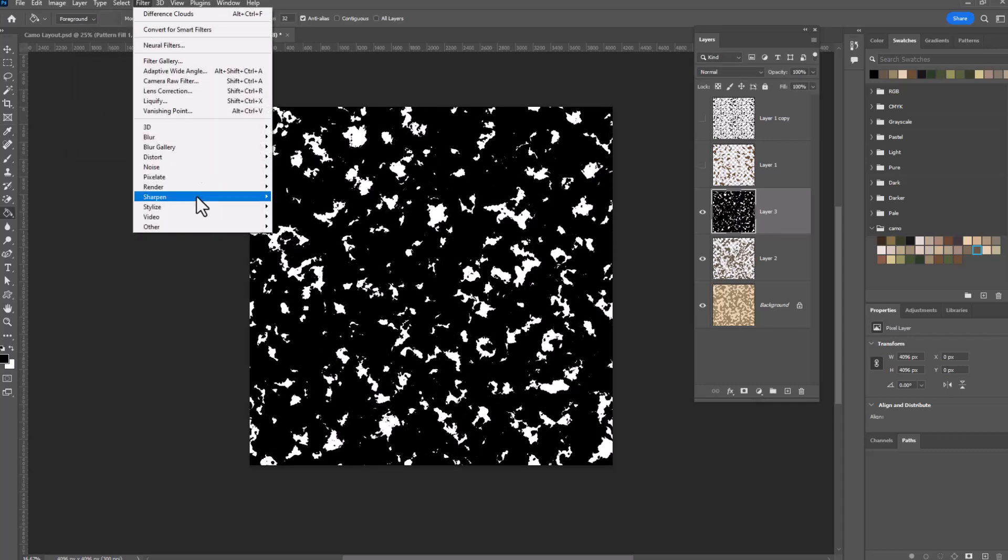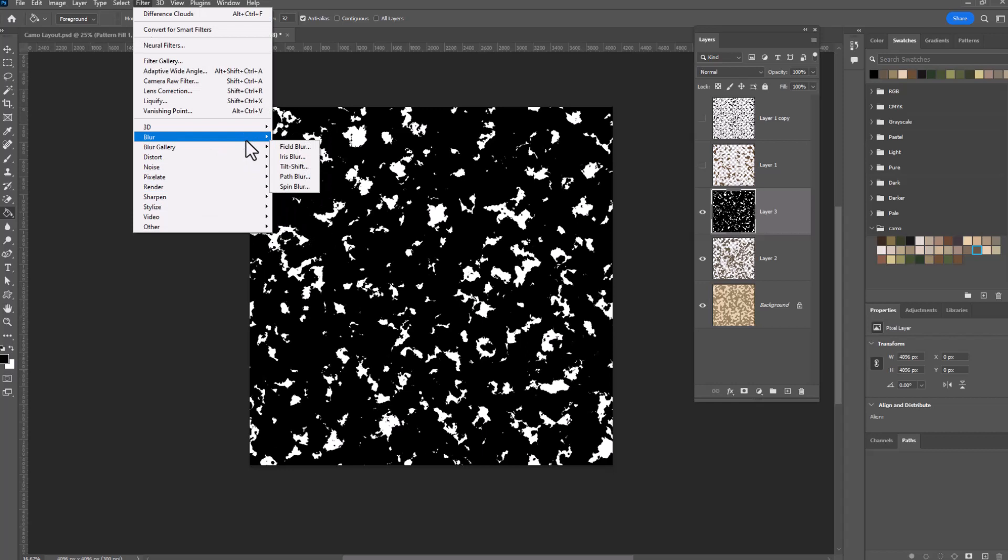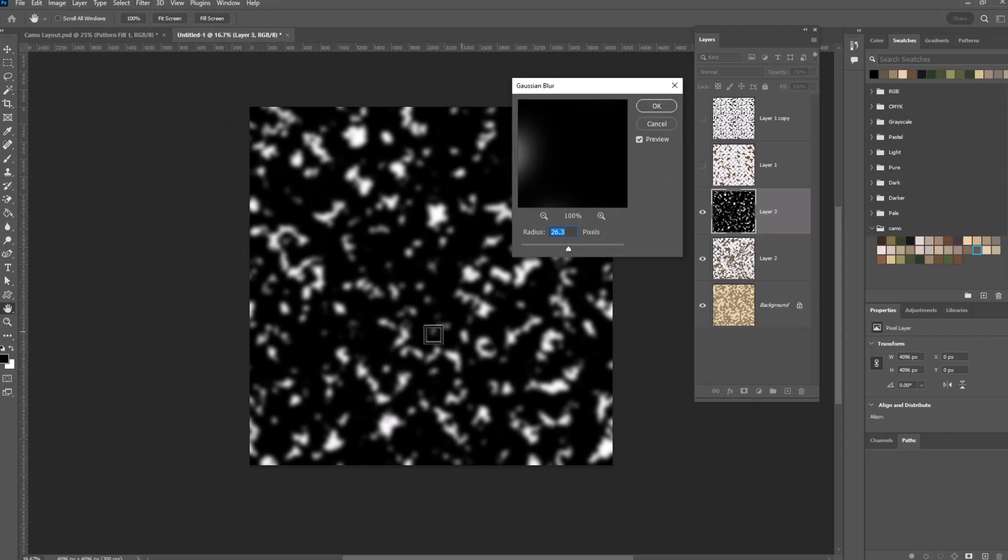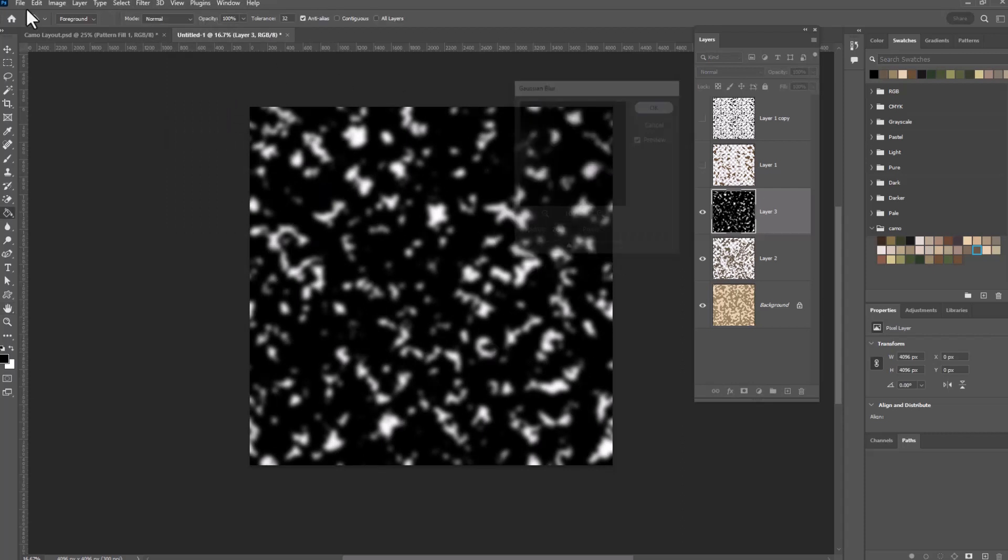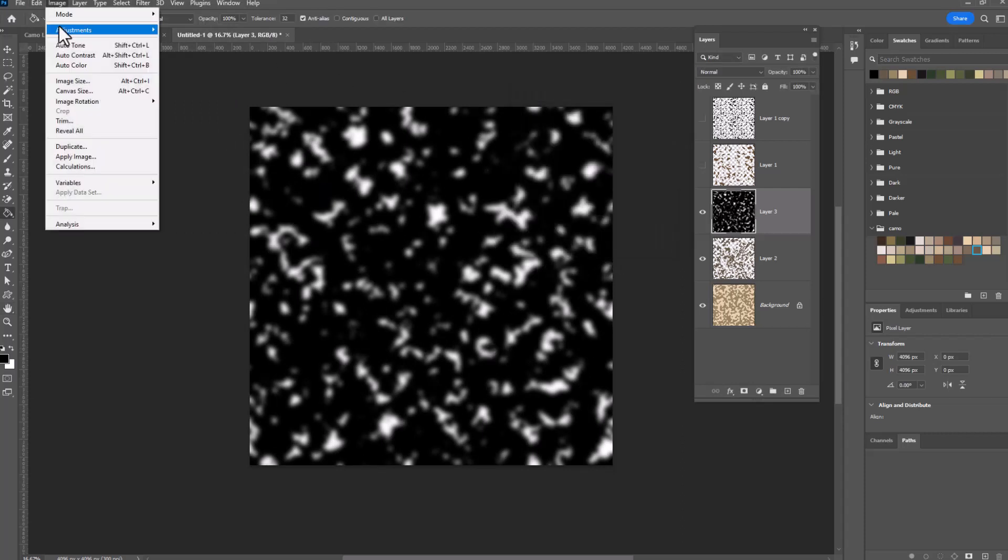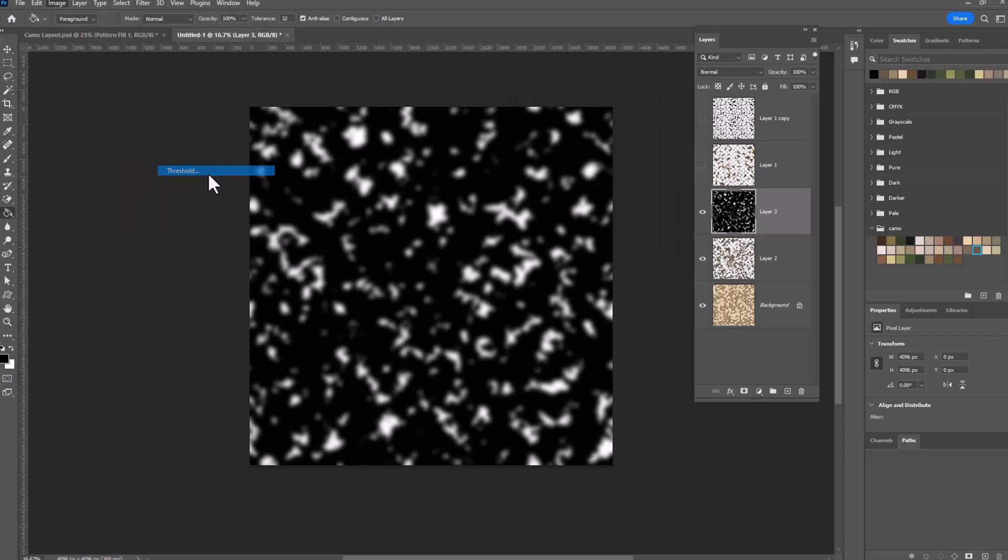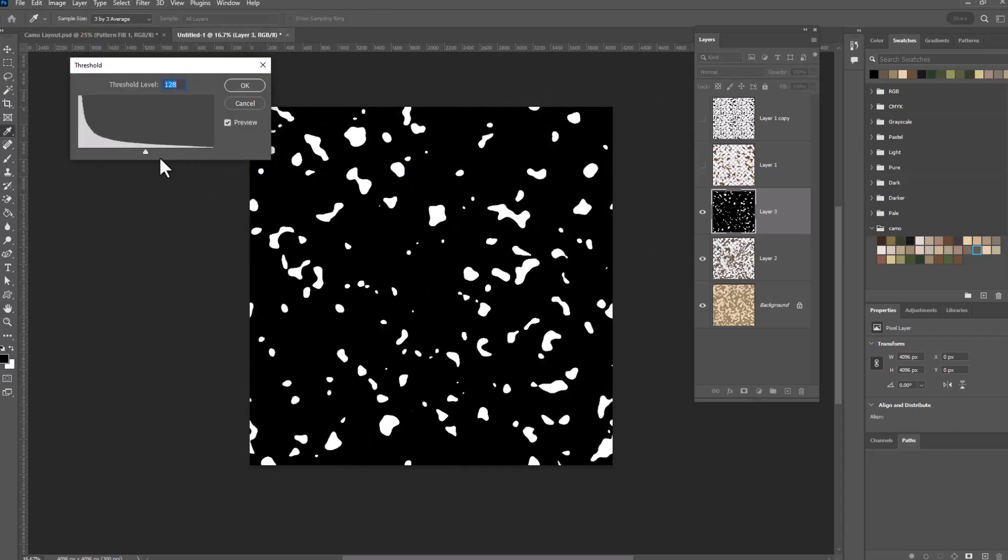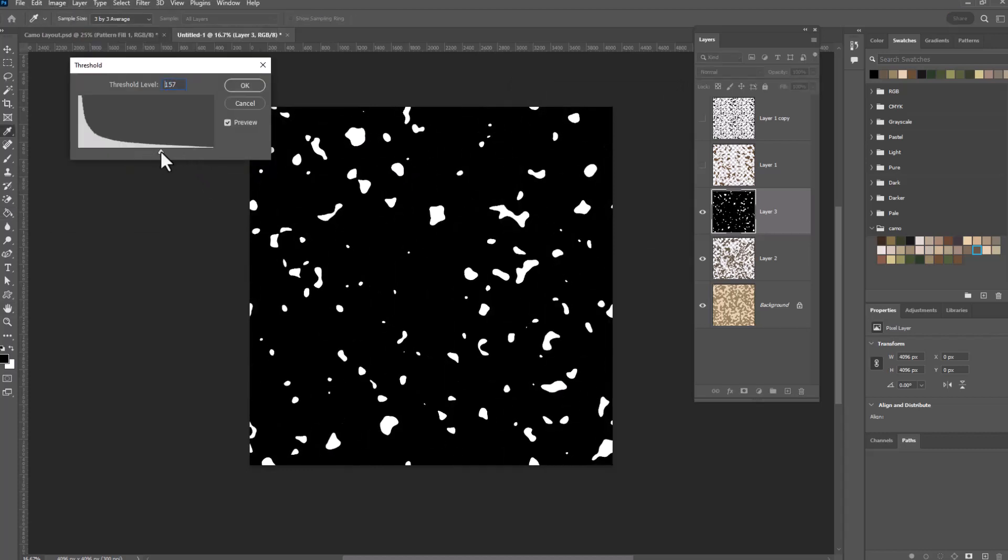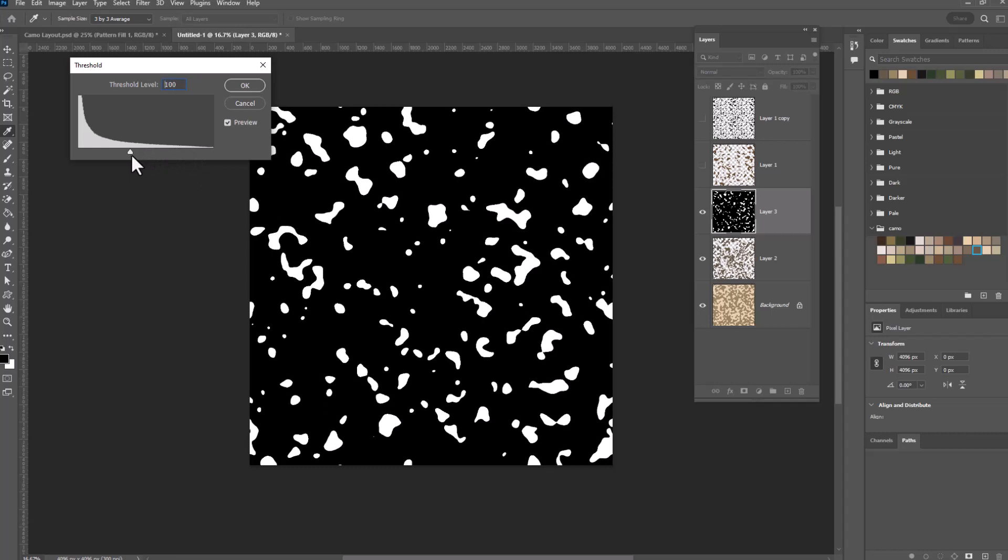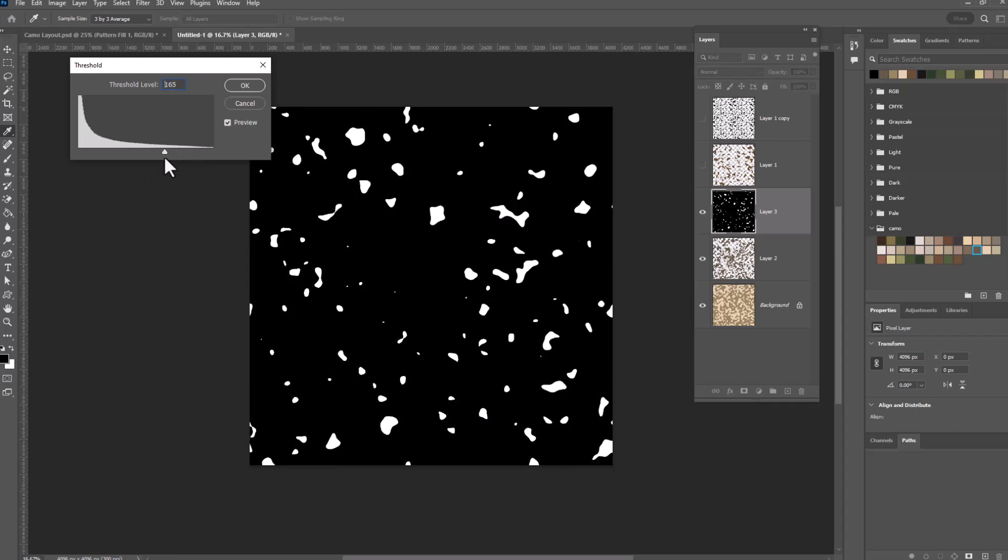You're going to be hearing me in your nightmares repeating these things this time. Gaussian blur. And there we go. Once again, image, adjustments, threshold. And we can play with the slider to make really tiny little dots or bigger ones. I'm going to go with really tiny ones. Click OK.